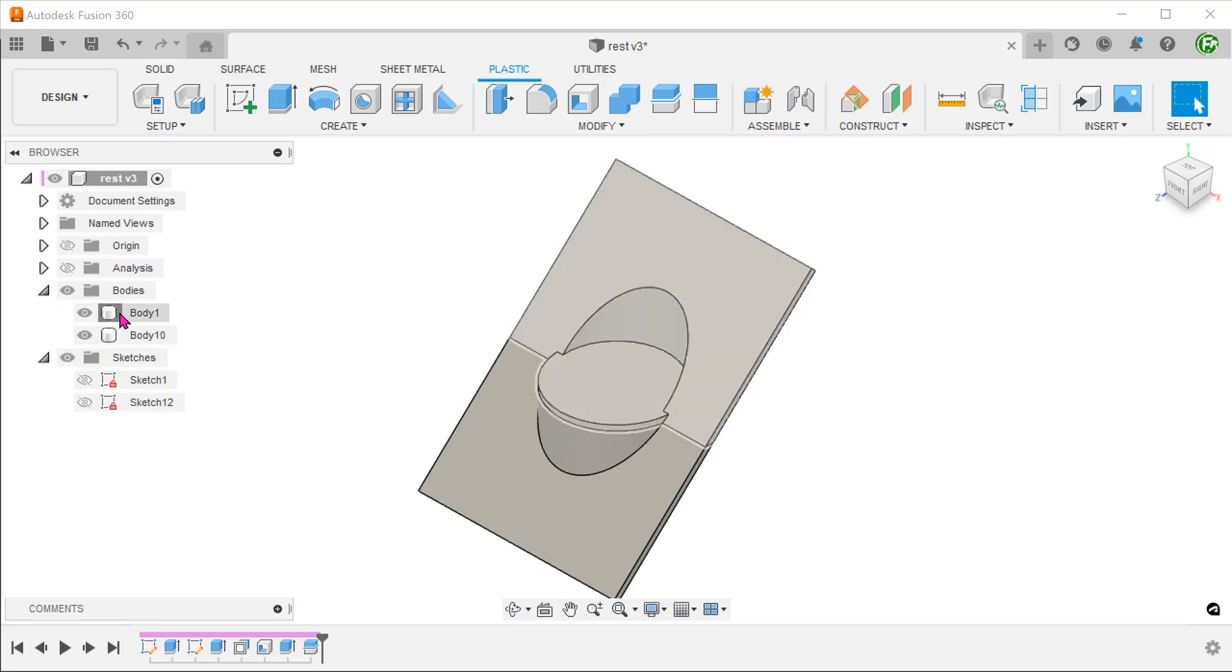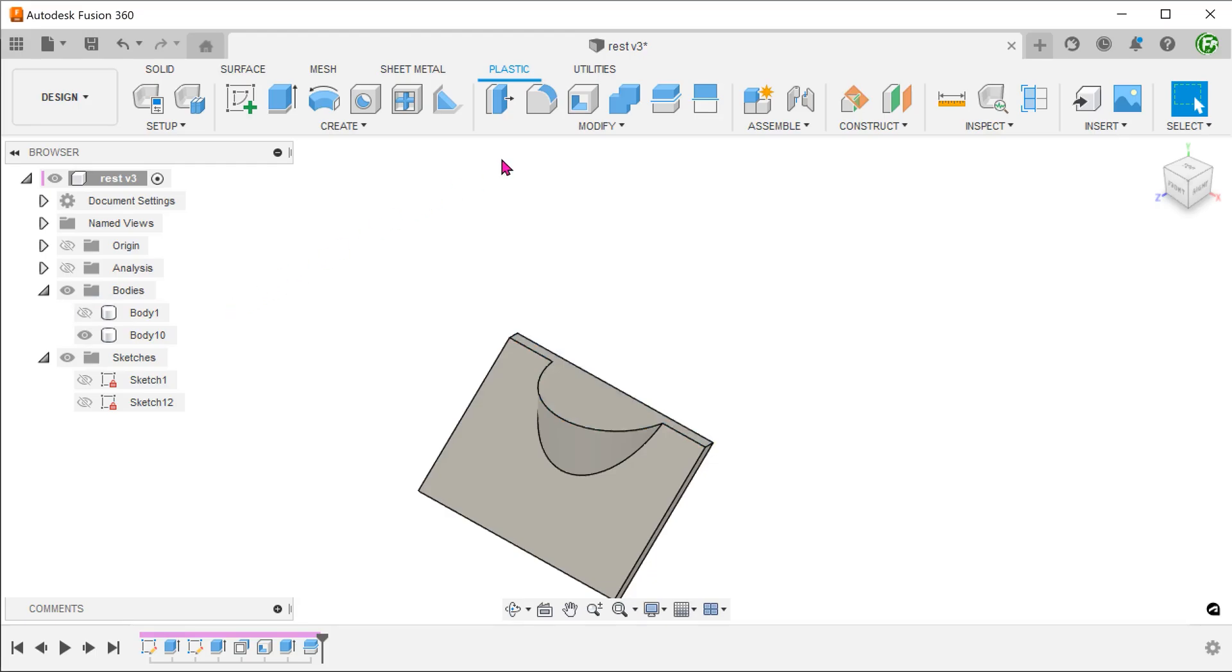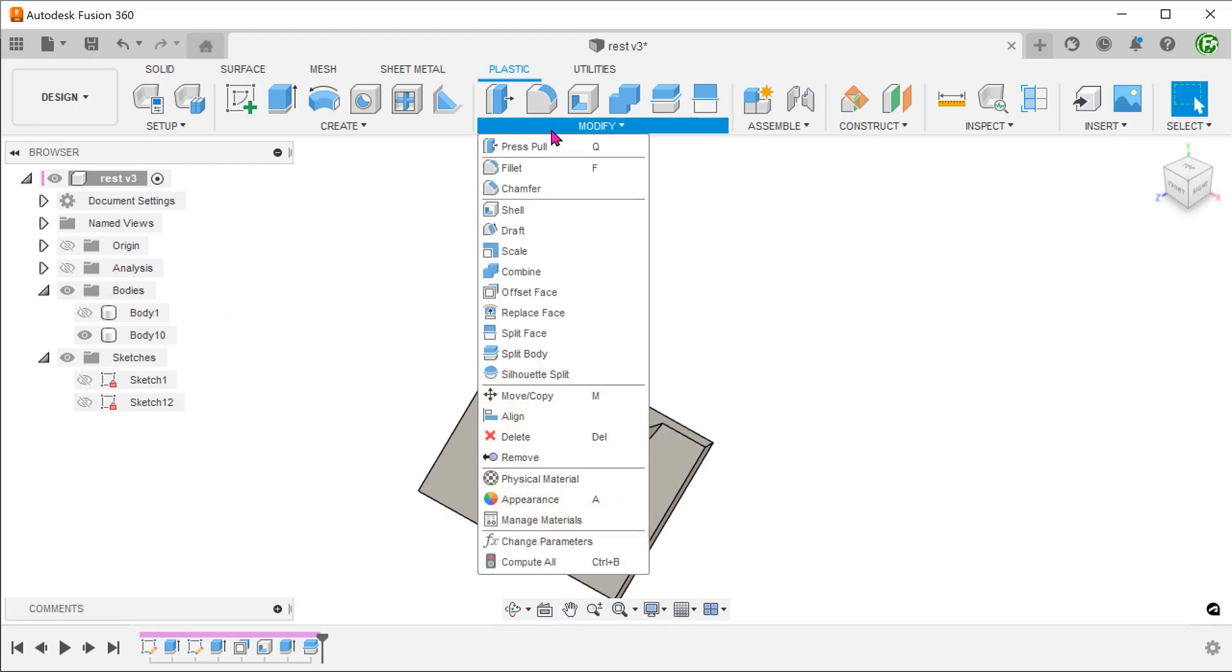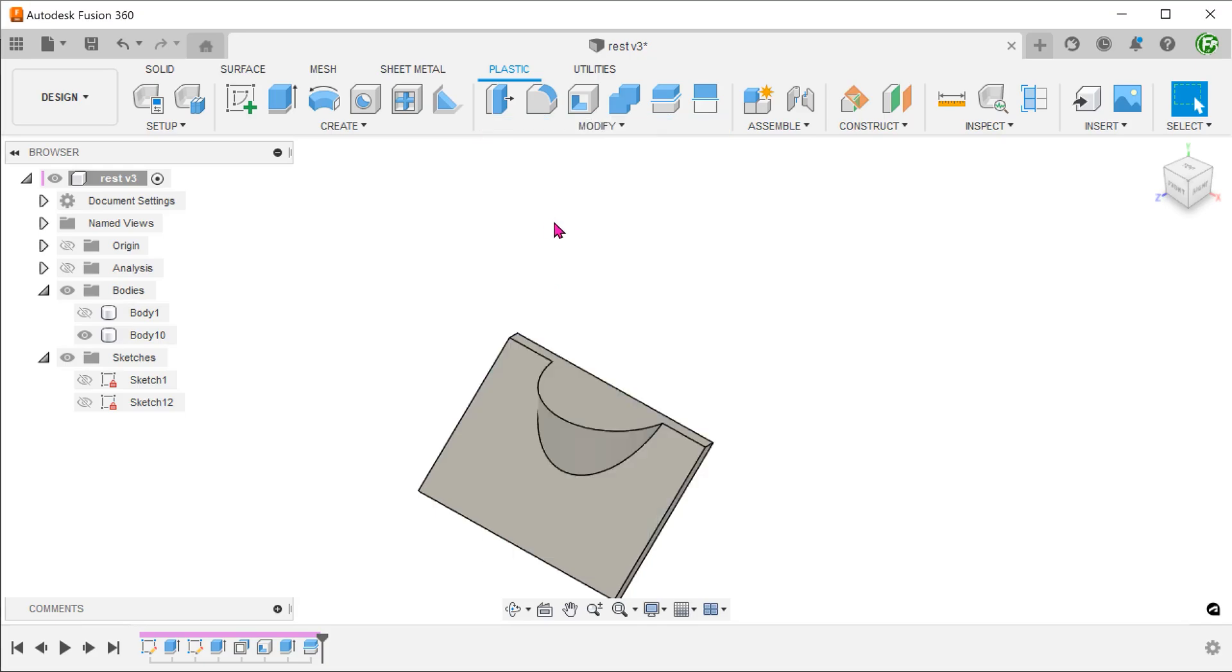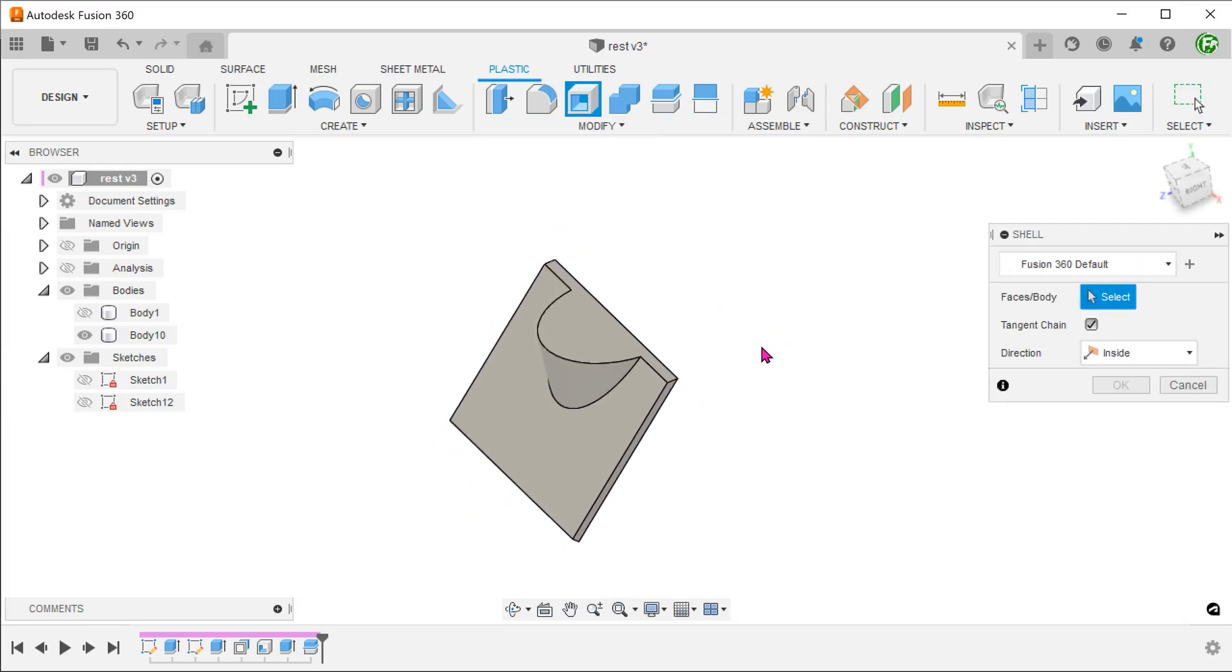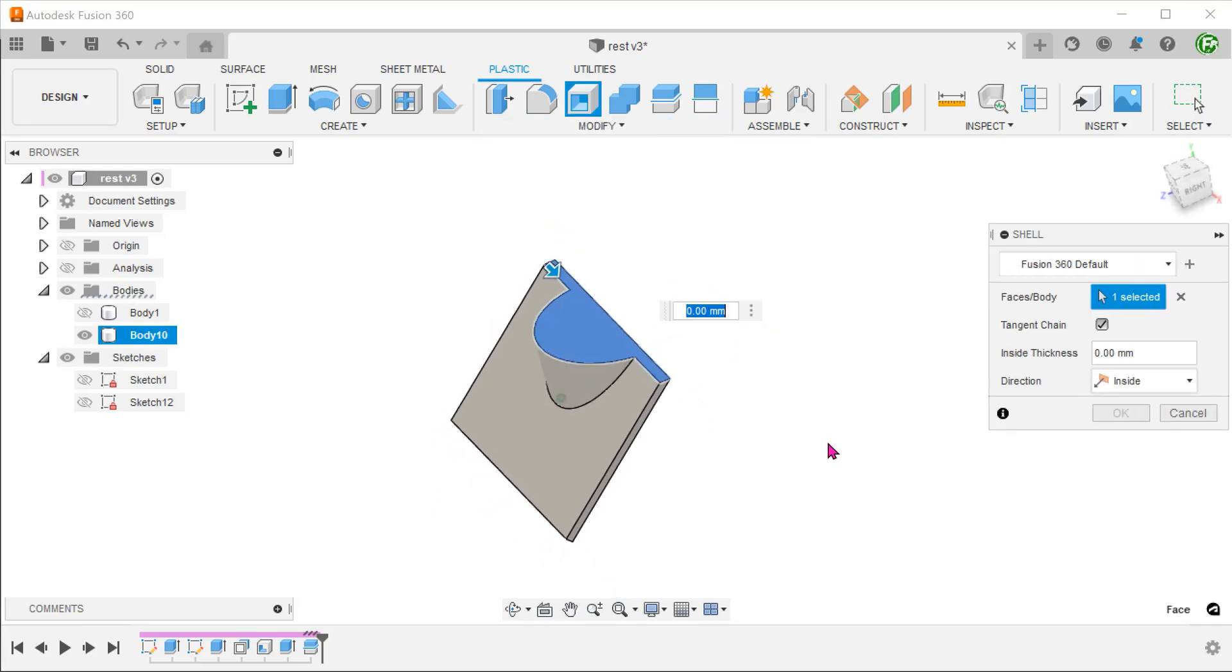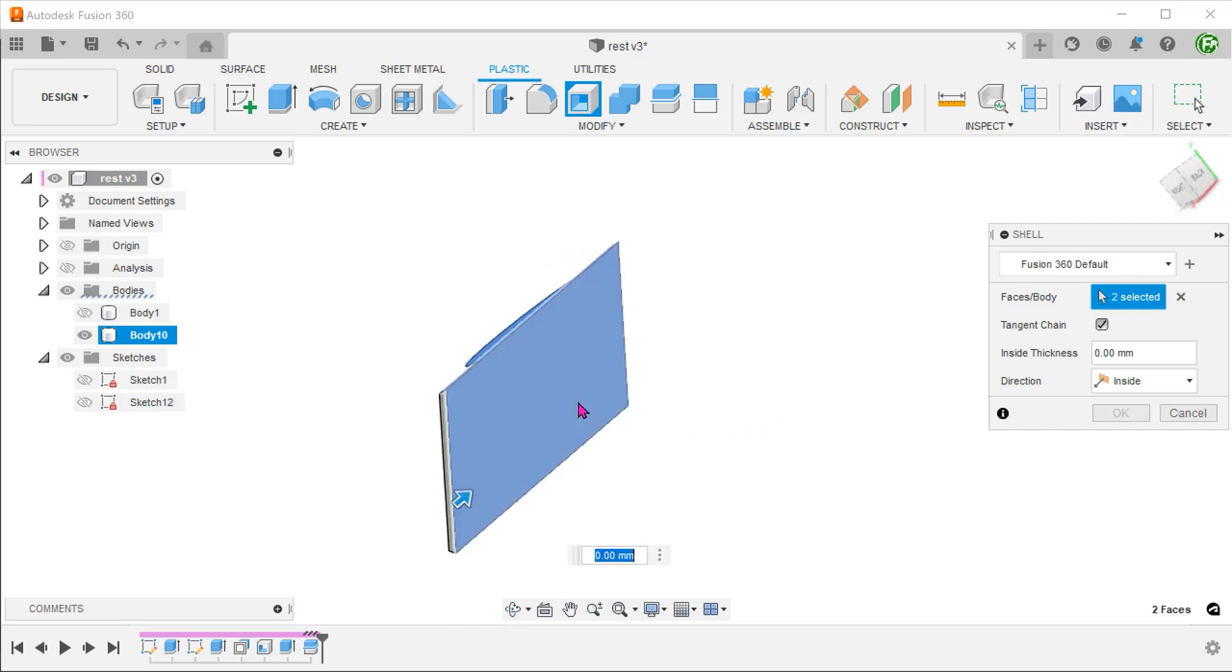Hide this body. Go to modify, shell and select these two faces. Adjust the thickness.